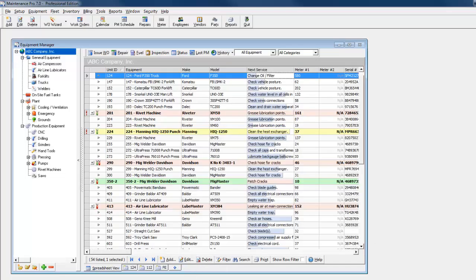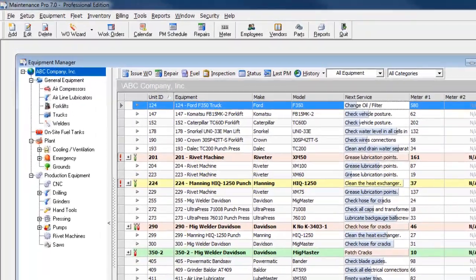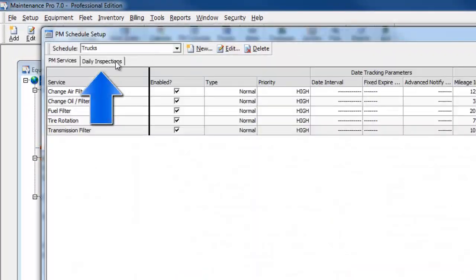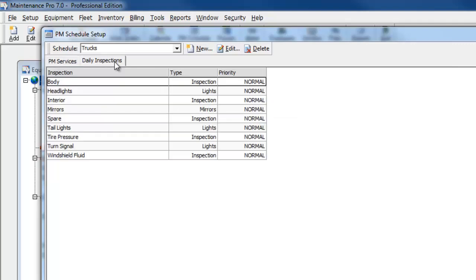Many customers express the need for a daily inspection checklist for equipment. The items included on a daily inspection are assigned through the PM schedule setup window. Click the PM schedule button, then the daily inspections tab.